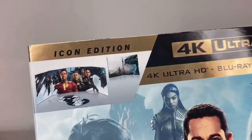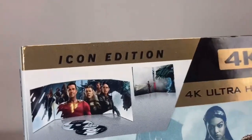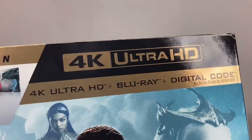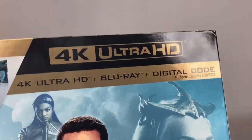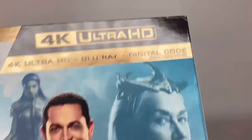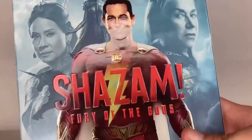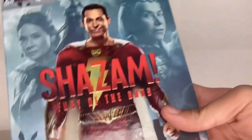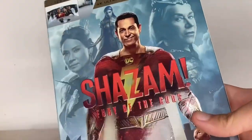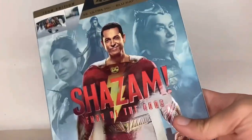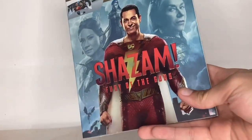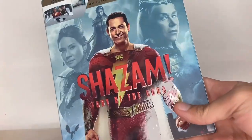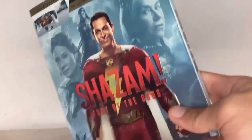Okay, so this is the Icon Edition. Looking nice. 4K Ultra HD, Blu-ray, and digital code. Yeah, I love this. I always love when slipcovers do stuff like this. This is why I love getting DVDs with slipcovers. And this is why I don't throw them out.